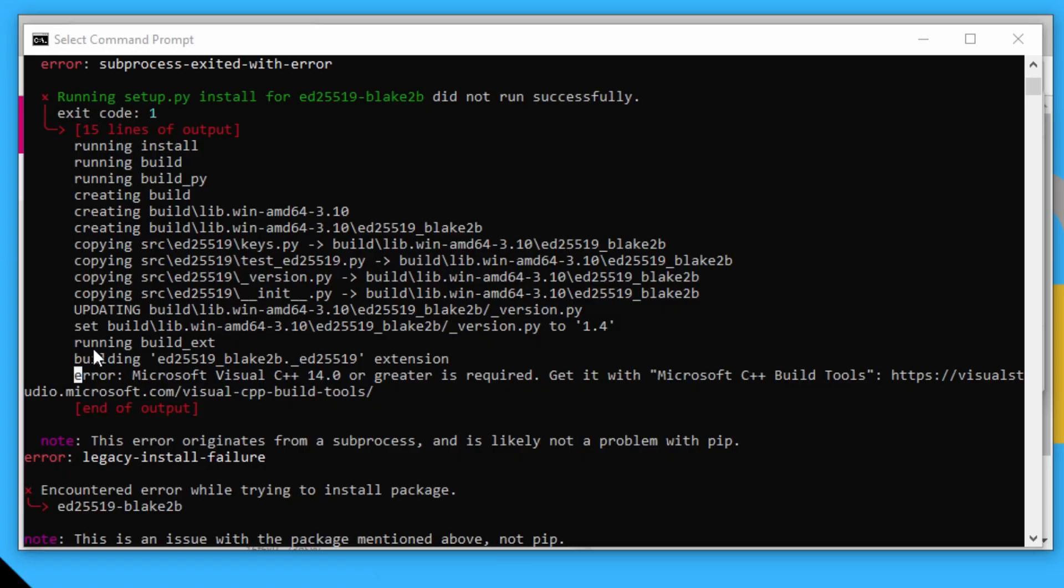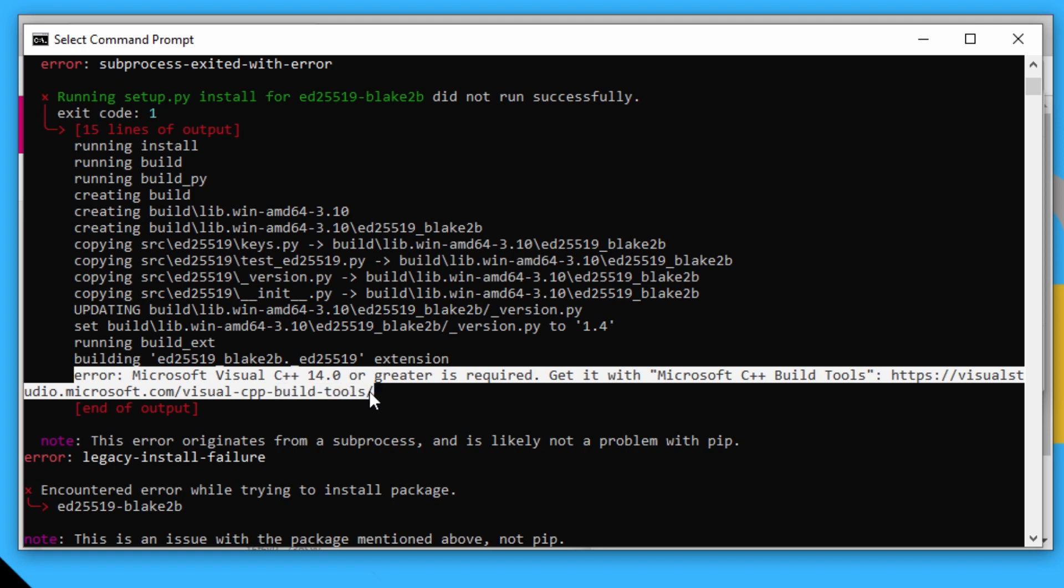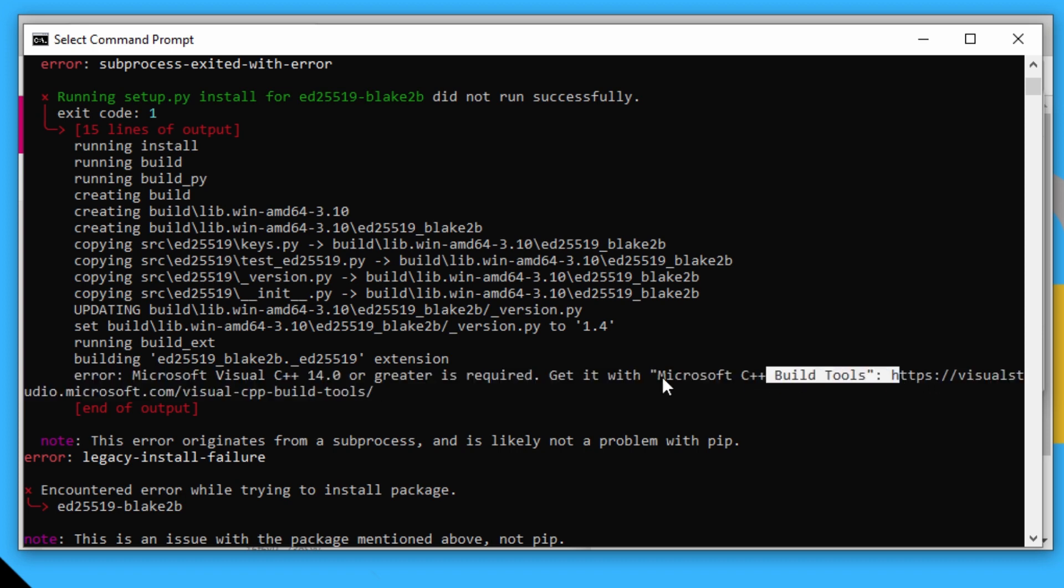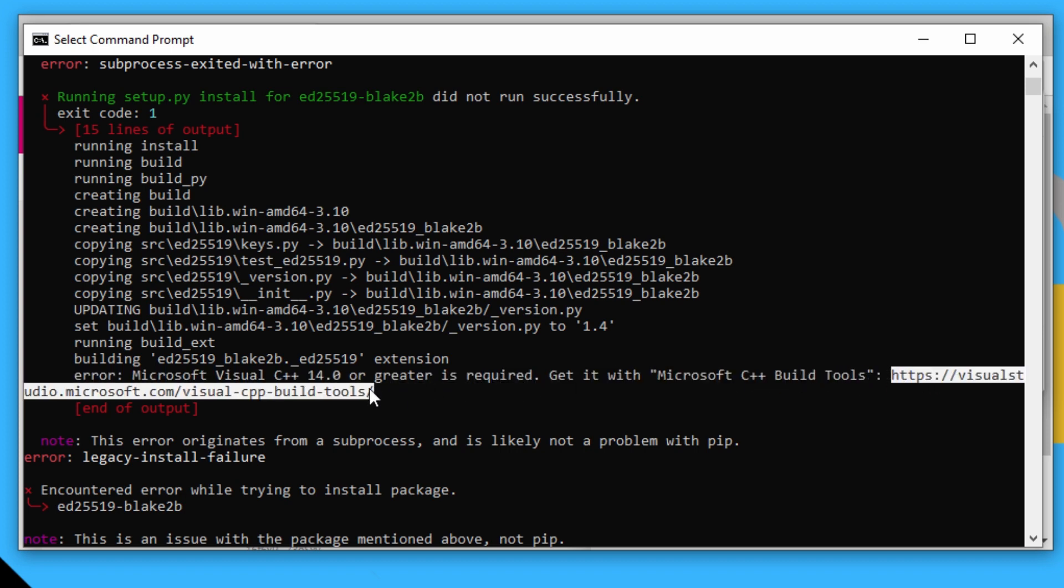Now the key thing here is you've got to pay attention to these error messages and read them because sometimes they tell you what to do to fix it. In this instance, it actually tells us that we need the Microsoft Visual C++ 14.0 or greater tools required to be able to do this. And it actually gives us the link to get the Microsoft Visual Studio build tools.